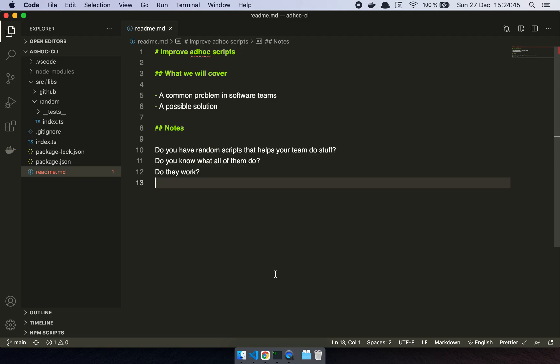They can ping an environment, they can grab some data from something, or they can send an email. There's so many different flavors, every company has their own stuff, right? And every script is different. And so what I did when I spoke to my coworkers, I said, how about this: how about we adopt our own CLI, we create our own CLI for this thing.